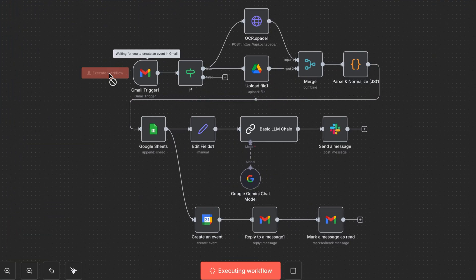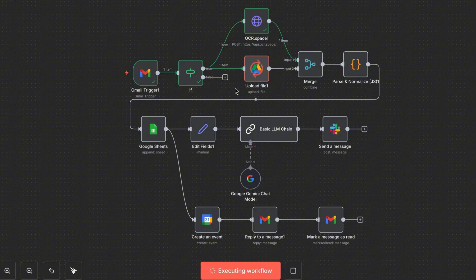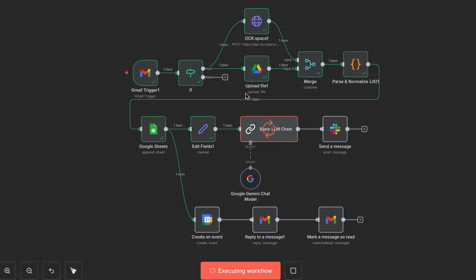First, the Gmail trigger checks if I have any new unread emails with an invoice. Then the if-node filters the emails and makes sure it's really an invoice. Next, the file gets uploaded to Google Drive to keep a safe copy. At the same time, the file is sent to OCR Space to read the text from the PDF. Then the merge node combines the text and the Google Drive link together. After that, the code node finds the invoice number, date, and amount.